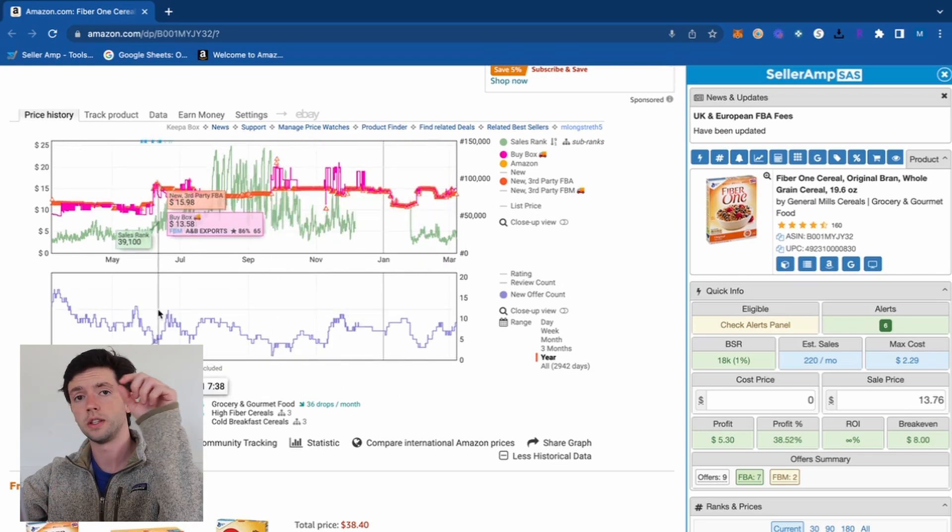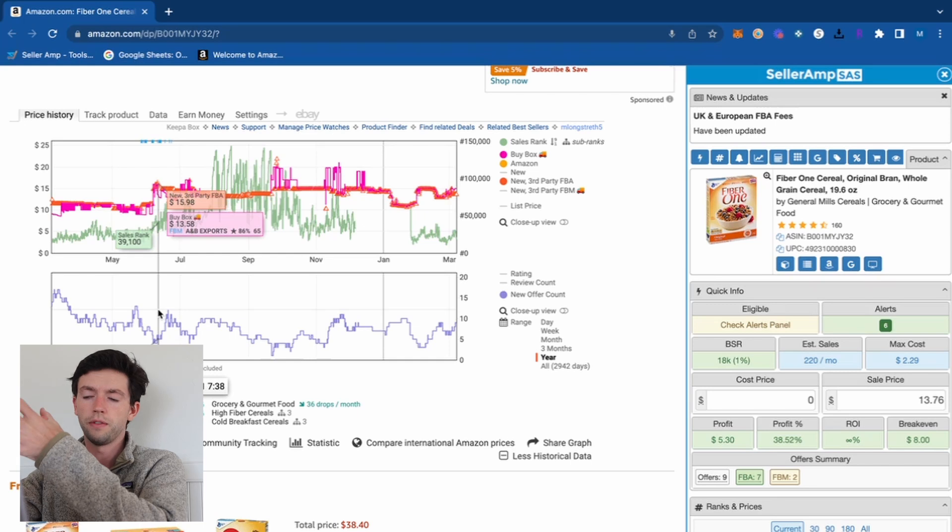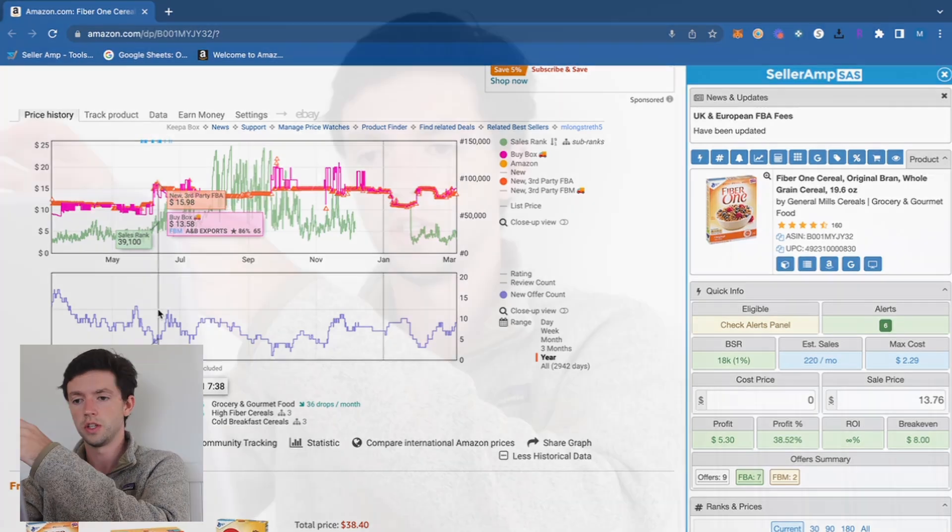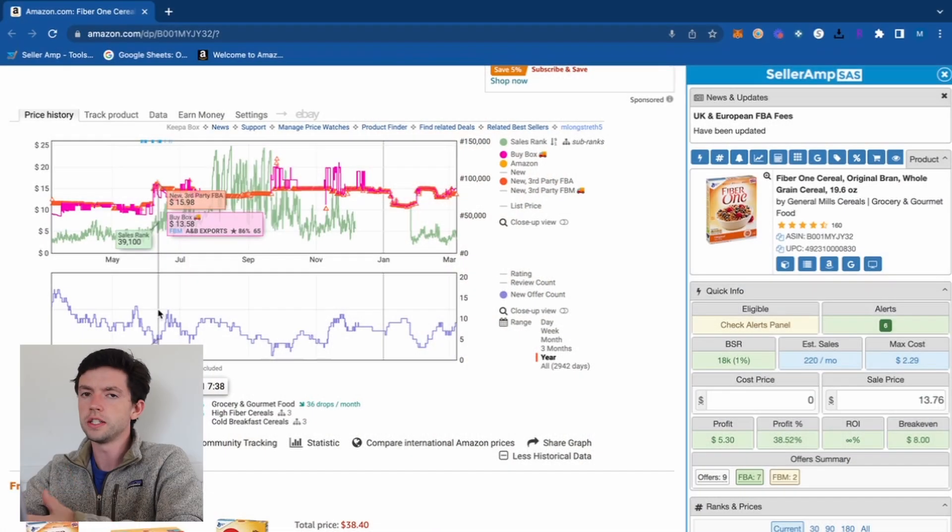The new offer count shows actual competition. A lot of people ask how much competition is too much — some listings have 200 sellers and everyone's still making money. I think about it this way: competition is only a problem if it's reflected in price. If competition skyrockets in a month, there's a good chance the price is going to drop.